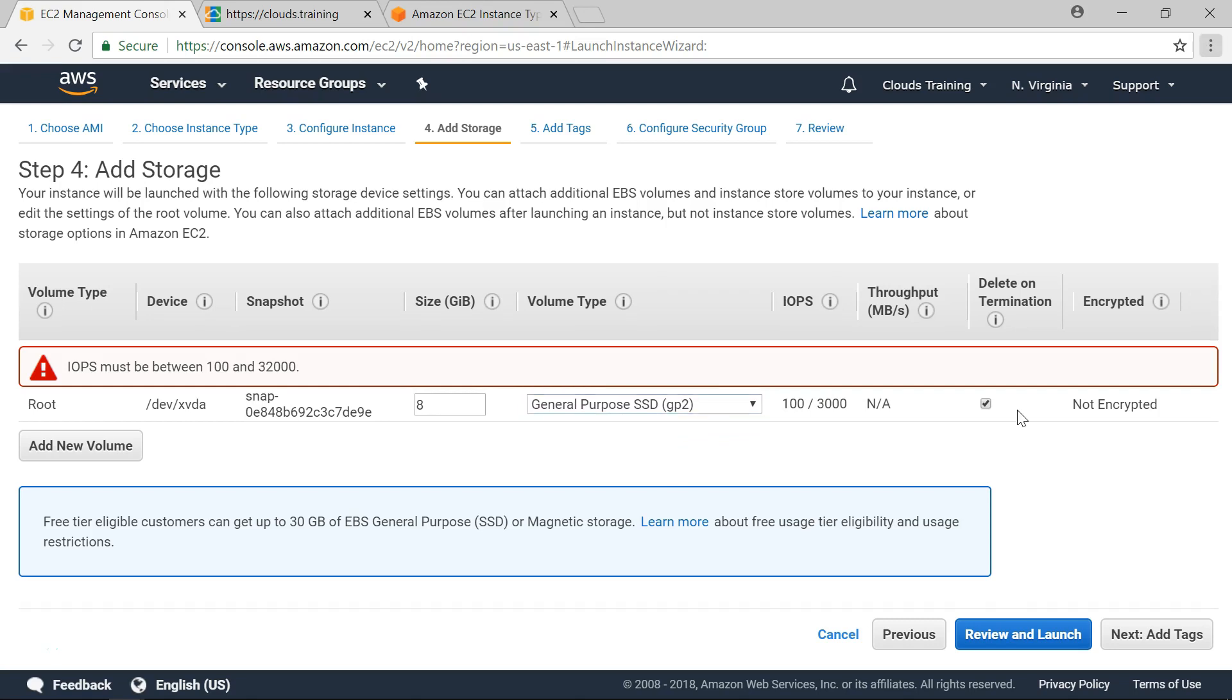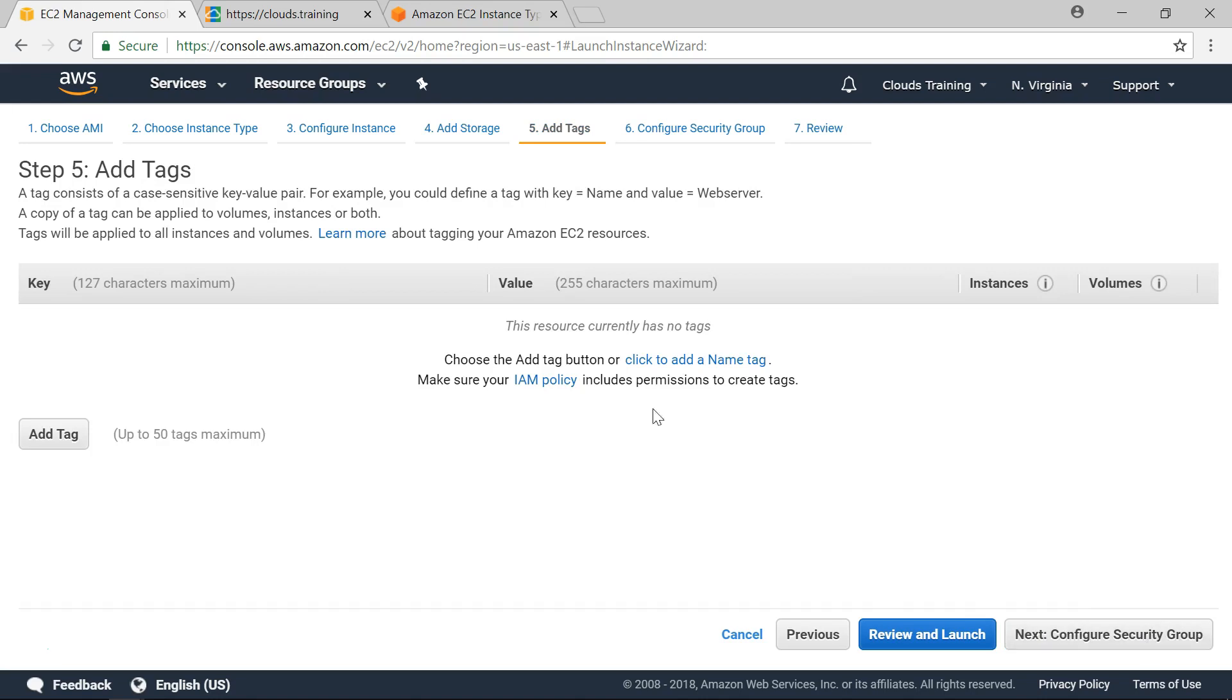Next important point is delete on termination flag. This is very important. When you select this flag, what happens is when you terminate EC2 instance, the EBS volume attached to it will be deleted as well. This is particularly helpful when you are doing practice and development test related scenarios. But whenever you are dealing with the production systems, it is better to uncheck this flag. So that even if you accidentally terminate your EC2 instance, you still have the backup of your EC2 instance EBS volume. And you should be able to restore it from that backup.